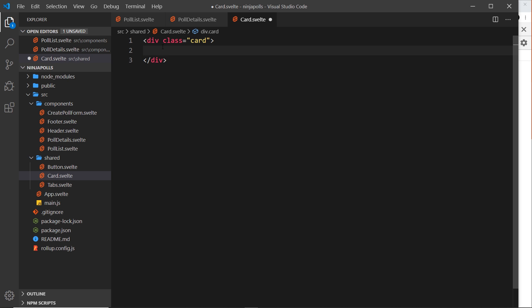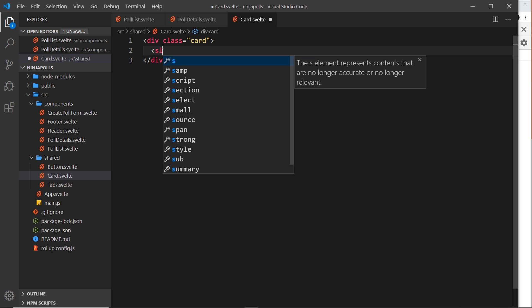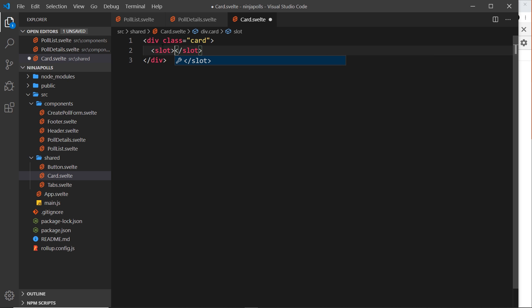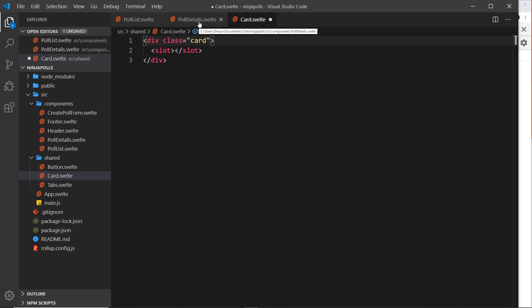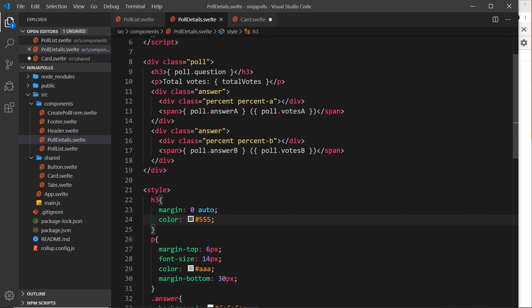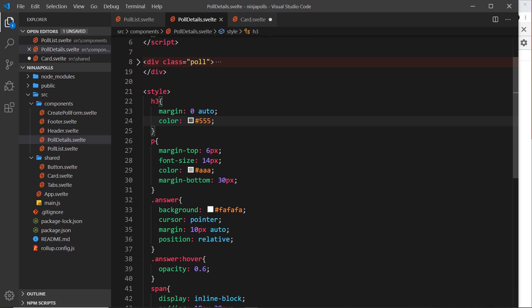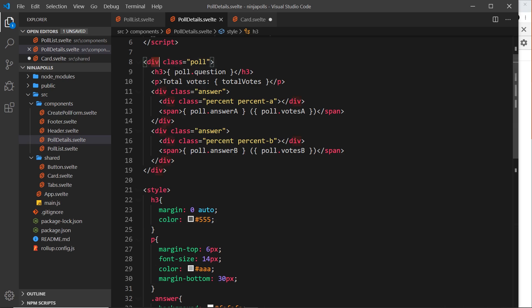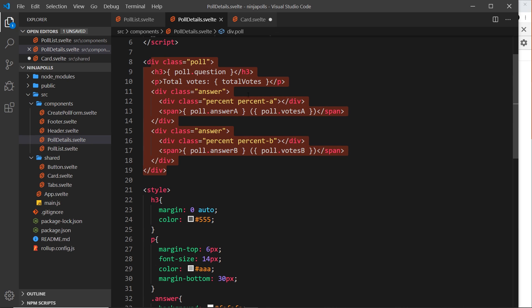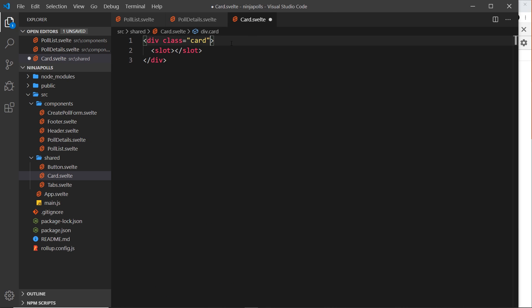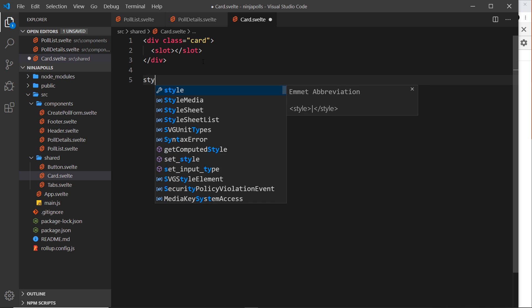So anyway, inside here we're going to output the slot, and remember the slot is the stuff, the HTML that we pass in as a child to the component. So our slot in our example is going to be all of this stuff right here. That's going to be inside the card, so that's all the HTML is, but we are going to have some styles.